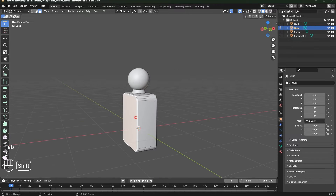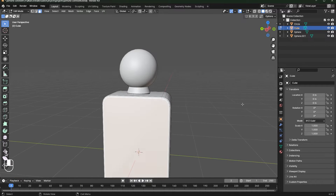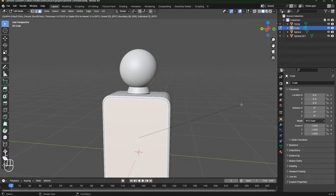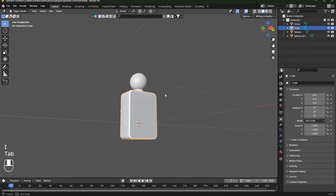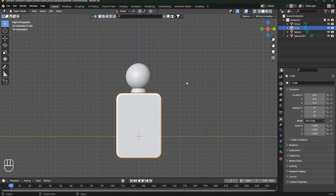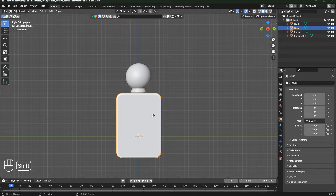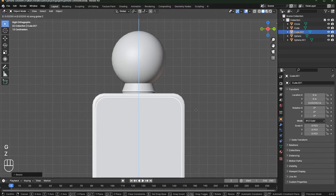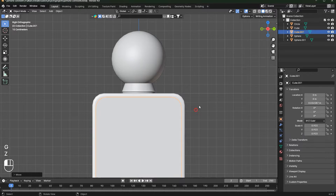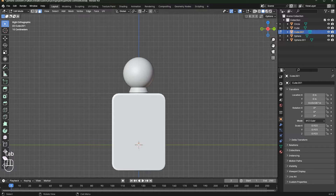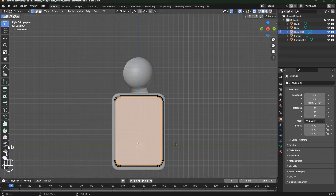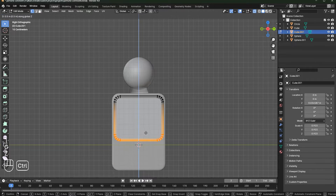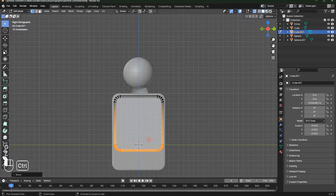Select these two faces and press I to inset them. Then press Shift+D and scale this down. Move it up, then go to Edit Mode, turn on X-ray view, and move this up.